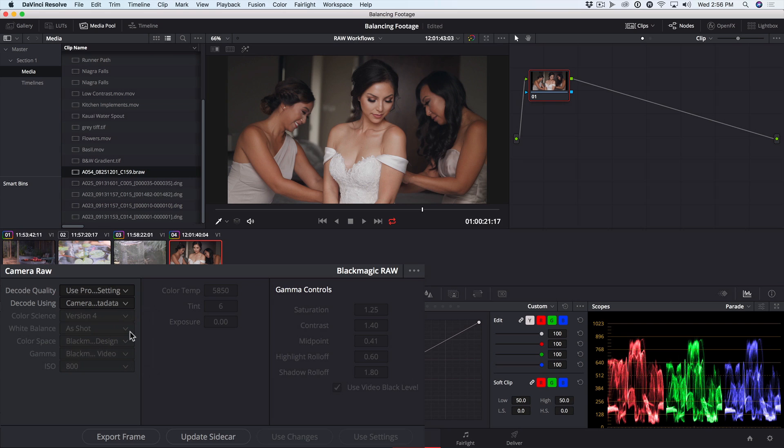The default setting, on the other hand, shows us the RAW sensor data so that we can grade in log. So this can be a great starting point for a Rec.709 grade.